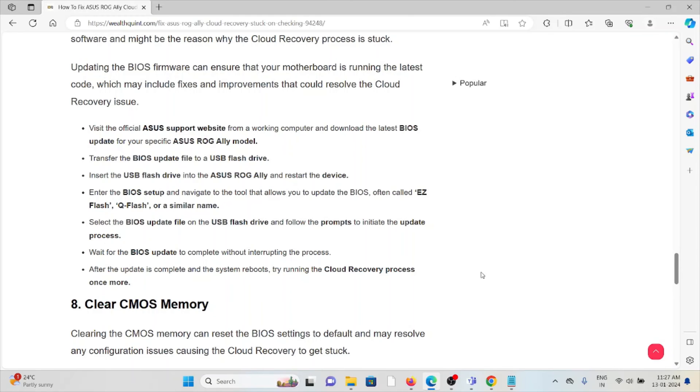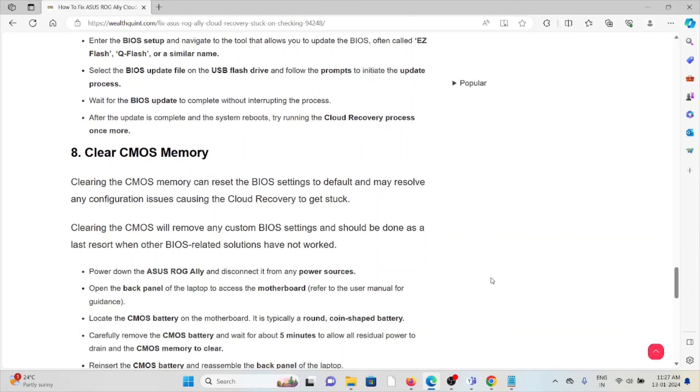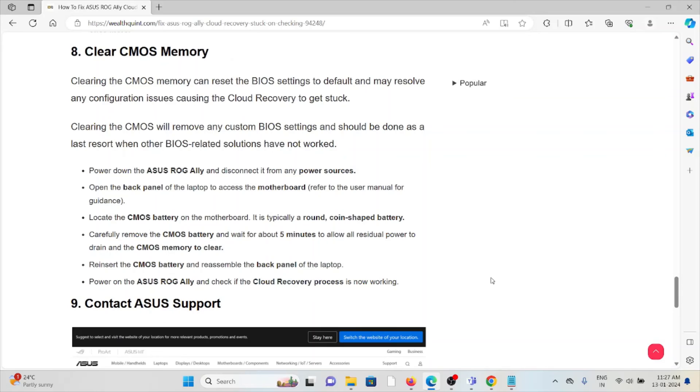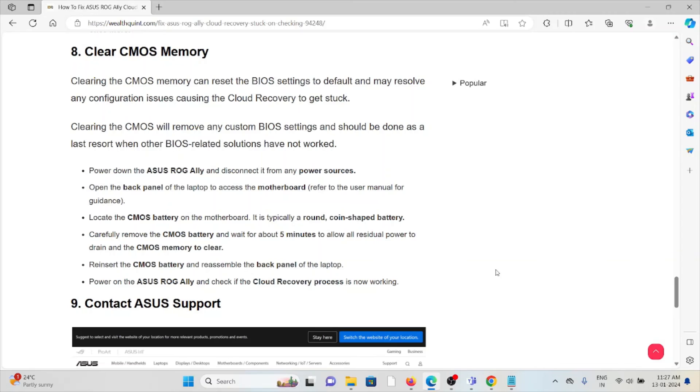The eighth method is clear the CMOS memory. Clearing the CMOS memory can reset the BIOS settings to the default and may resolve any configuration issues causing the cloud recovery to get stuck. Clearing the CMOS will remove any custom BIOS settings and should be done as the last resort when other BIOS-related solutions have not worked.